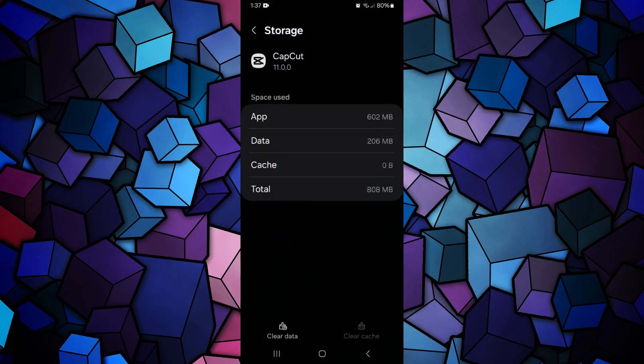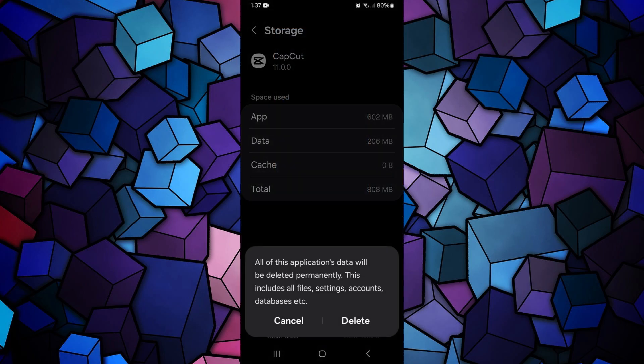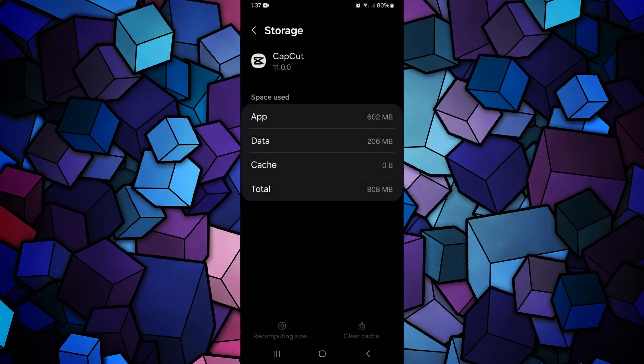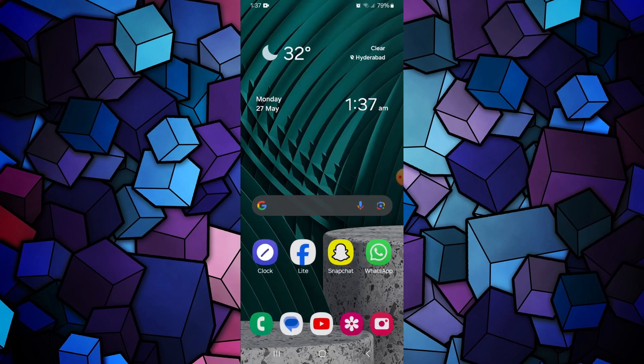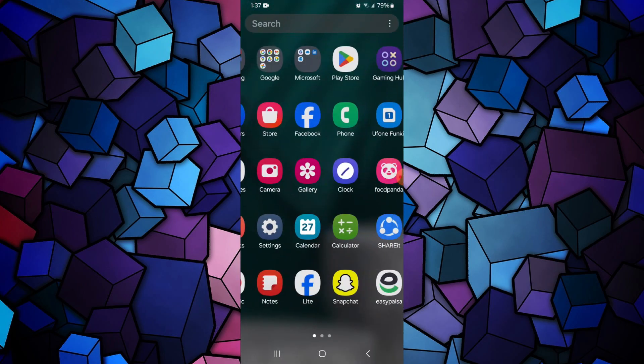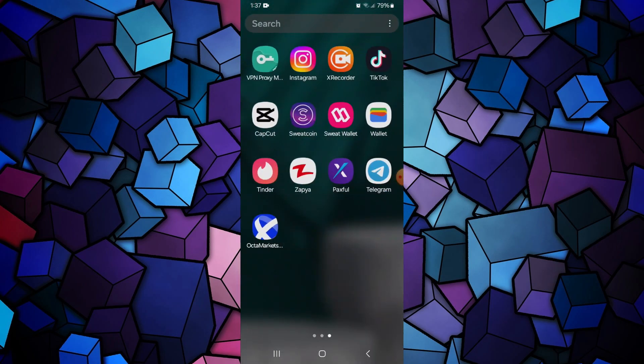This time, clear all of its data. Note that clearing data will log you out of your account and all of your projects will be deleted if not backed up. After that, sign into your account and see if the problem is solved.